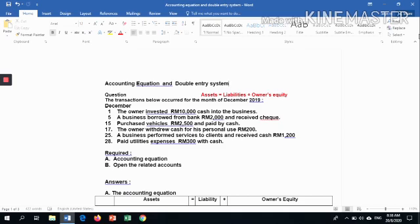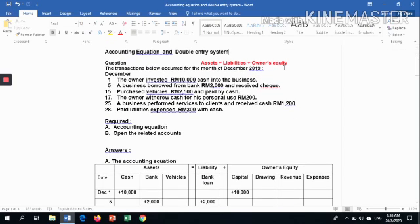The transactions occurred for the month of December 2019. We start on the 1st of December: the owner invested RM 10,000 cash into the business. You are required to prepare the accounting equation and open the related accounts. In the accounting equation table, on 1st December, the asset increased 10,000.